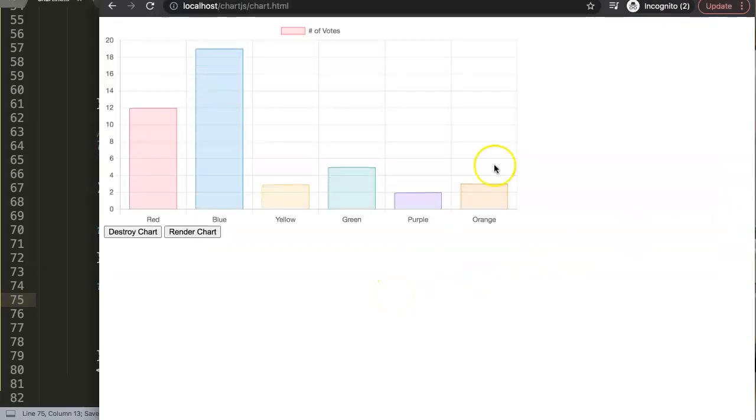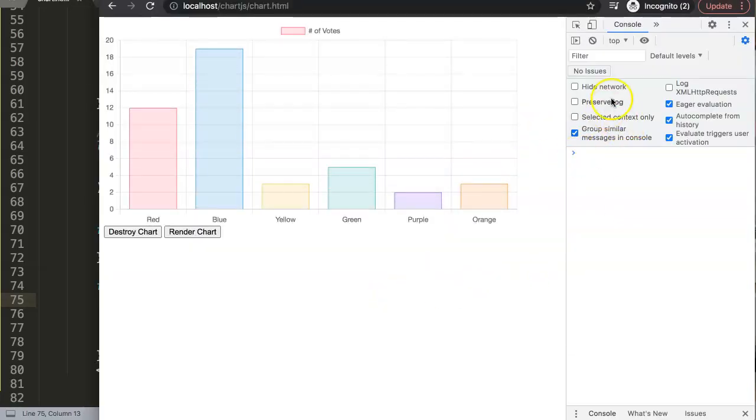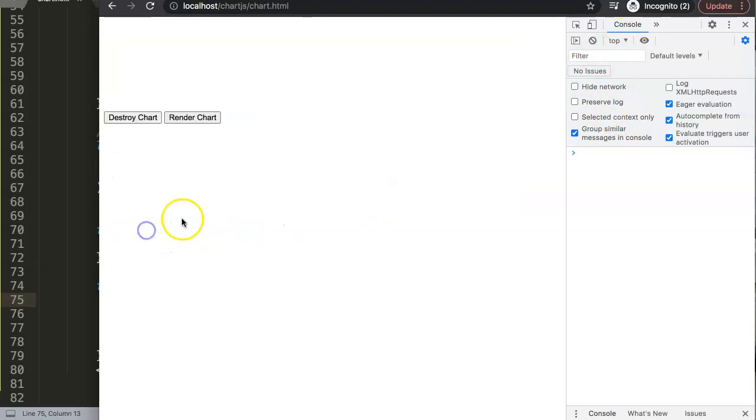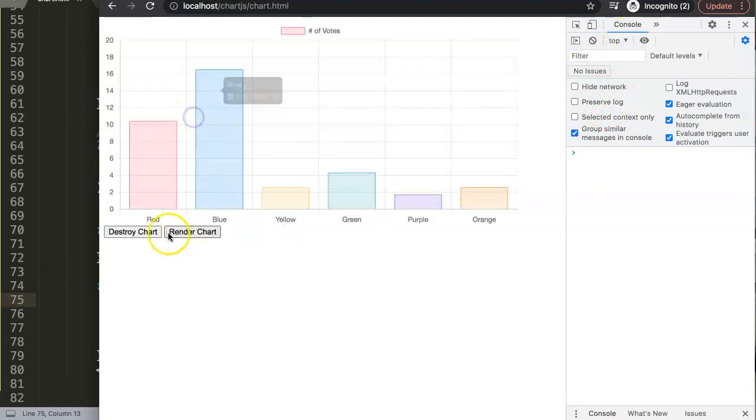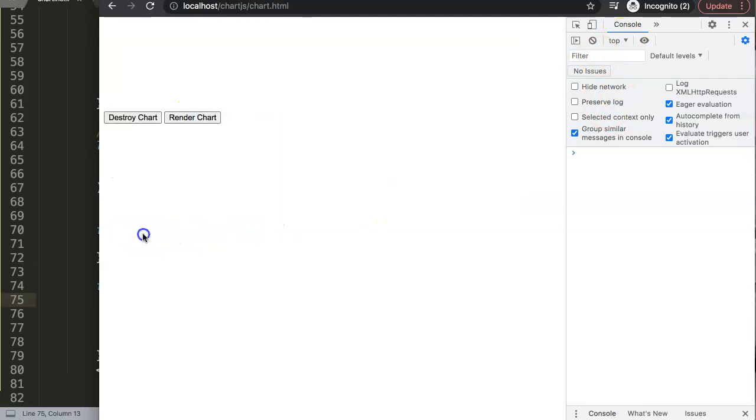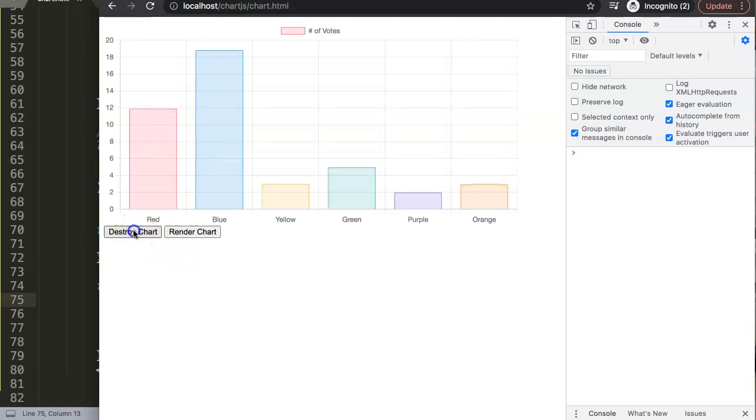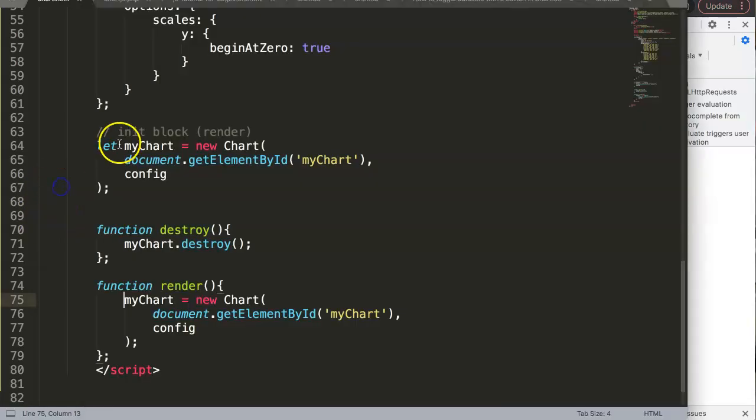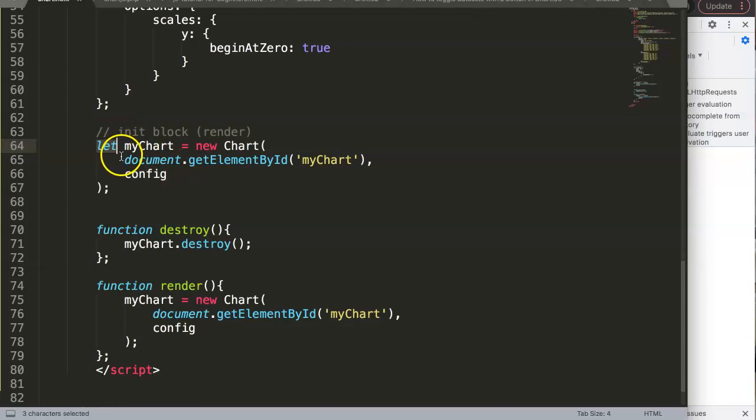Save that, refresh, open up developer tab to see if we can get any errors. Destroy the chart, render the chart, destroy the chart, and render the chart. This is very important: make sure you use let, because if you use const it's forbidden to use const twice. Let is allowed to use multiple times.